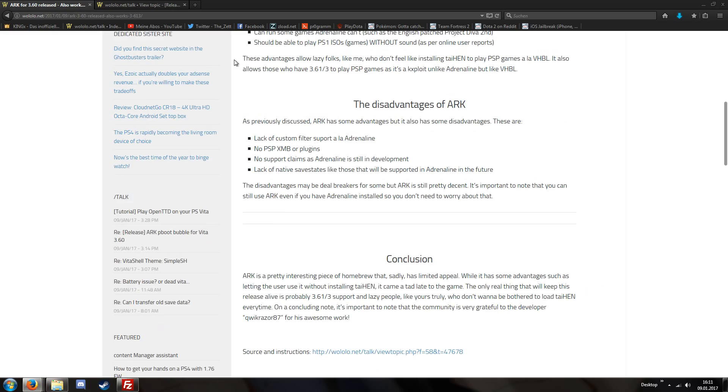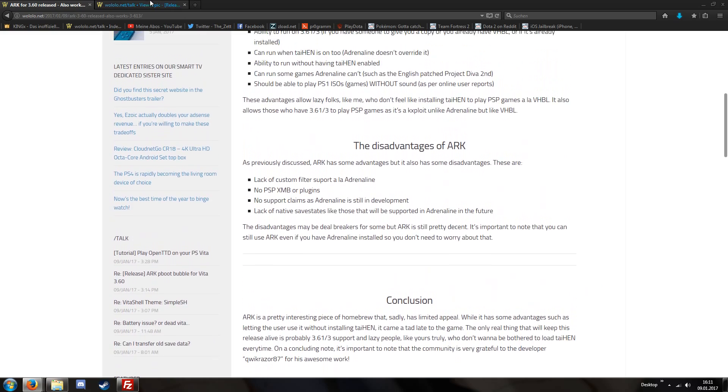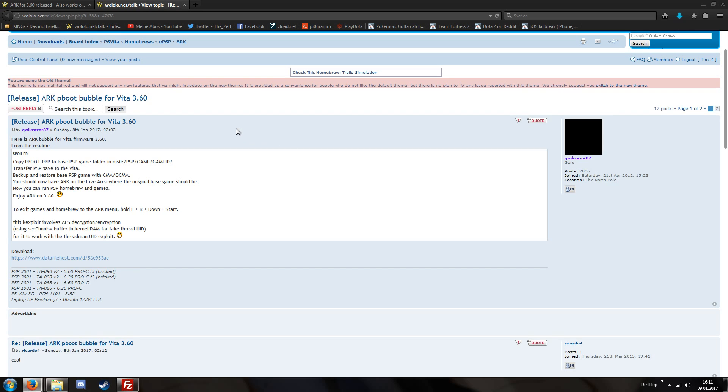So yeah, how do we do this? At first we have to connect our PlayStation Vita with our computer. And I will switch to the PlayStation Vita to show you how to do this.